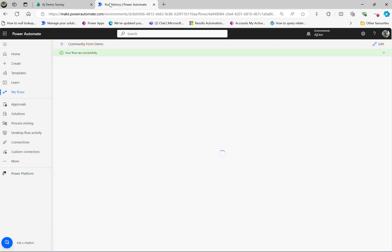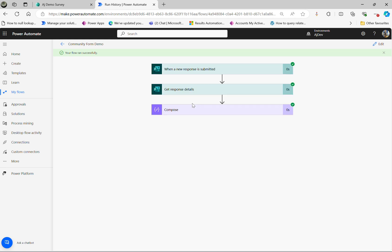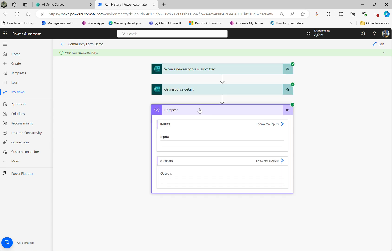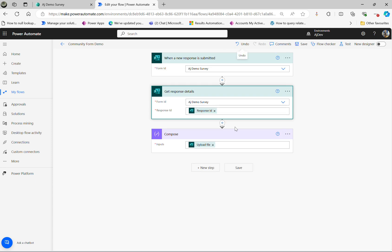Flow runs successfully and I can see there is a JSON object it returns, contains the file, the path and everything.